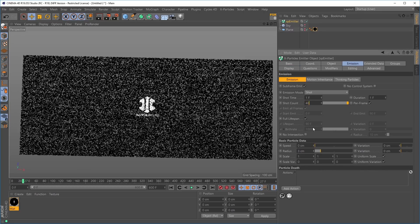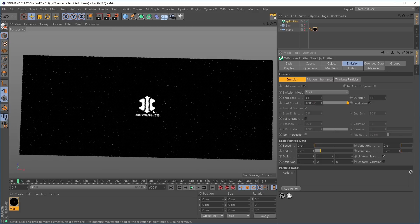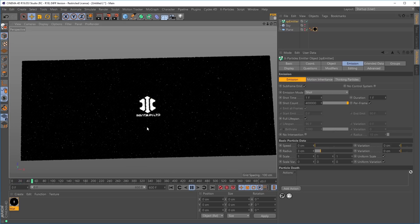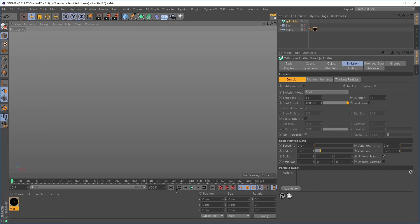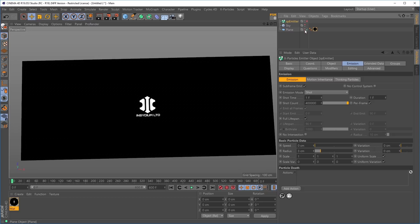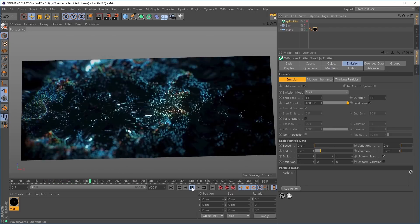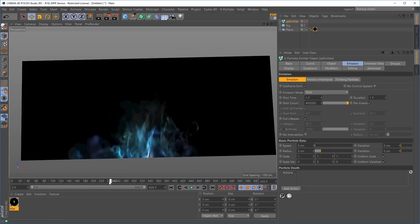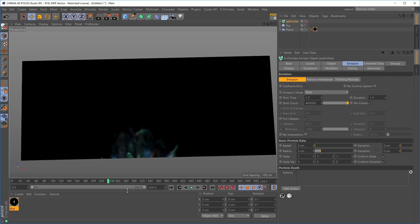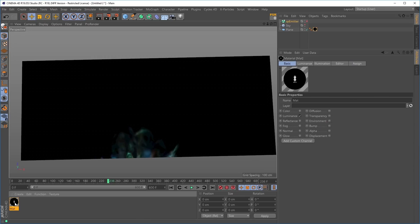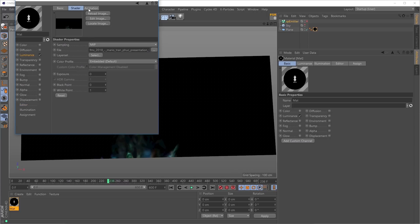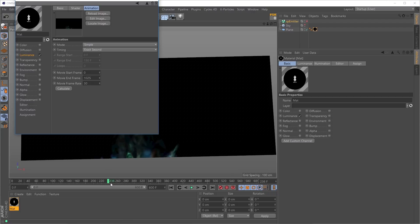Hiding the plane and pressing play, we have emitted particles showing the Insidium logo. Increasing to 400,000 particles fills in the gaps. However, the video isn't animating — it's only reading the color from the first frame. To fix this, we need to keyframe the movie start frame in the material's animation tab. We want the video to start at around frame 236 of the source footage at frame 0 of our scene.